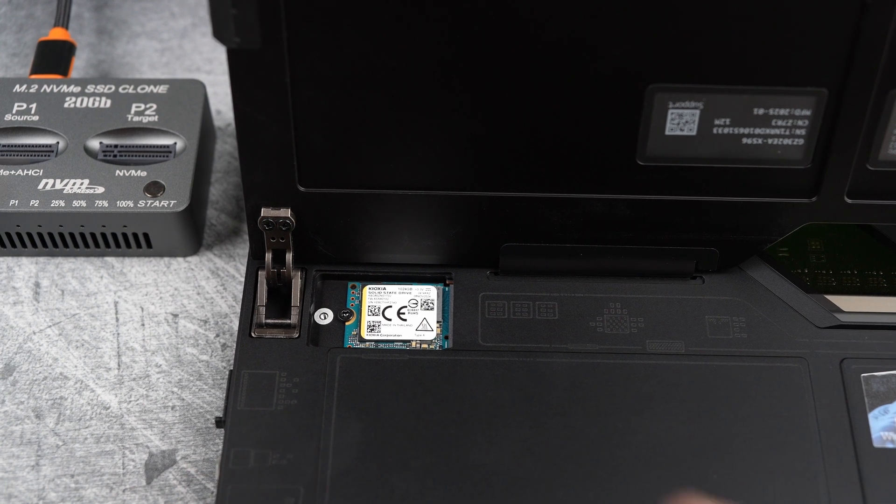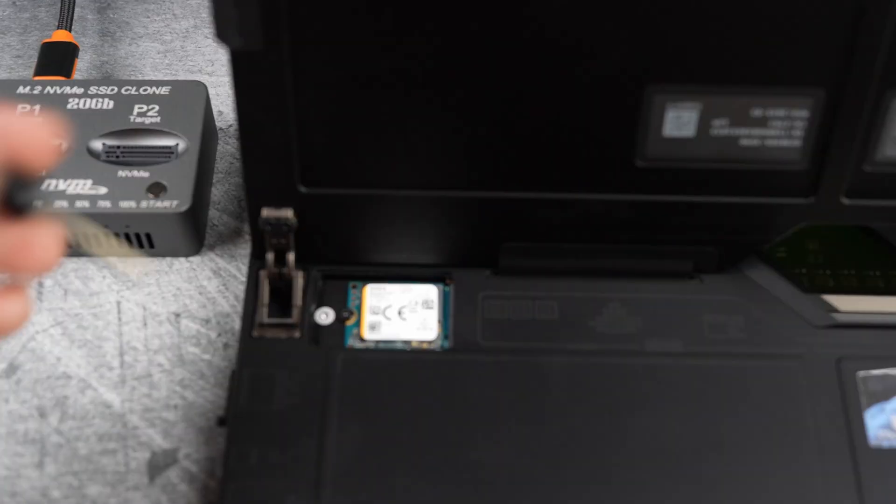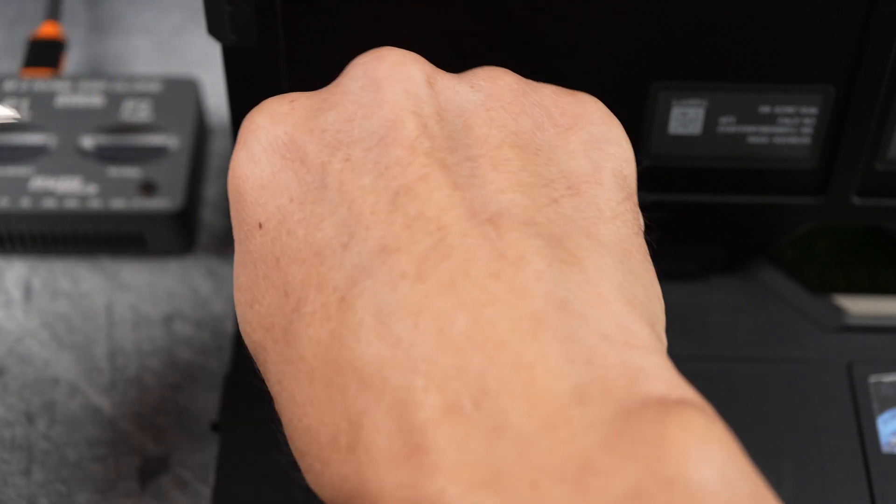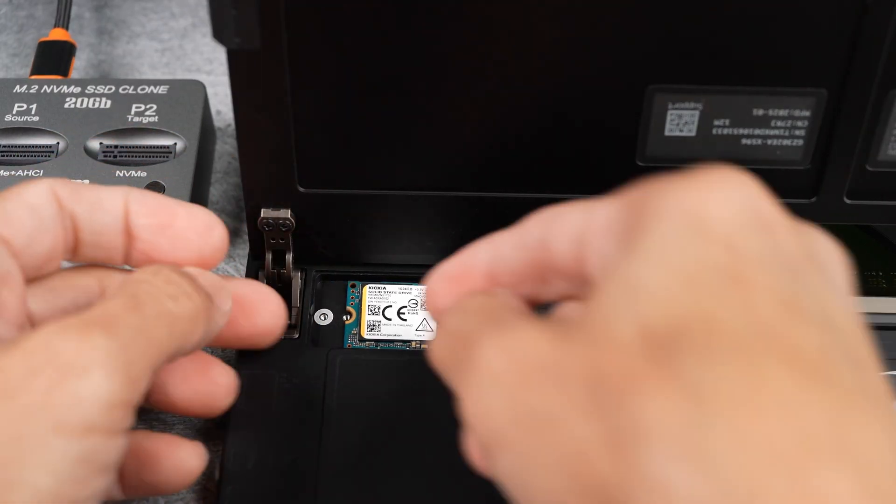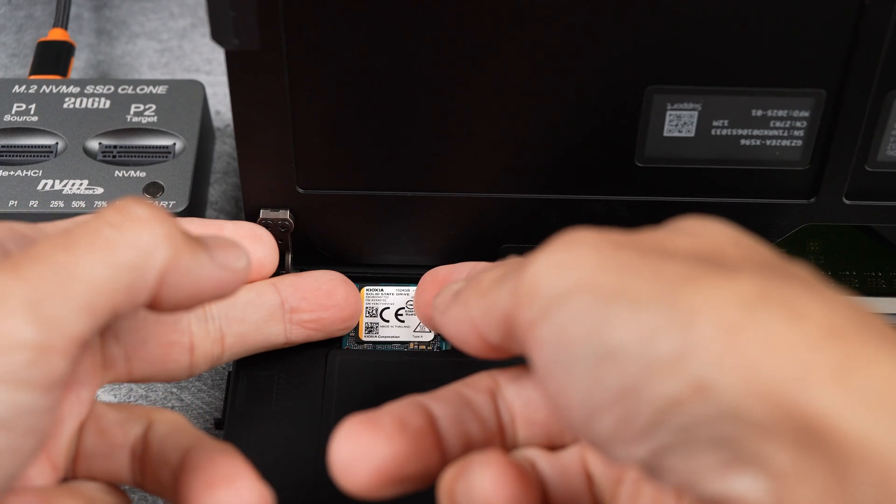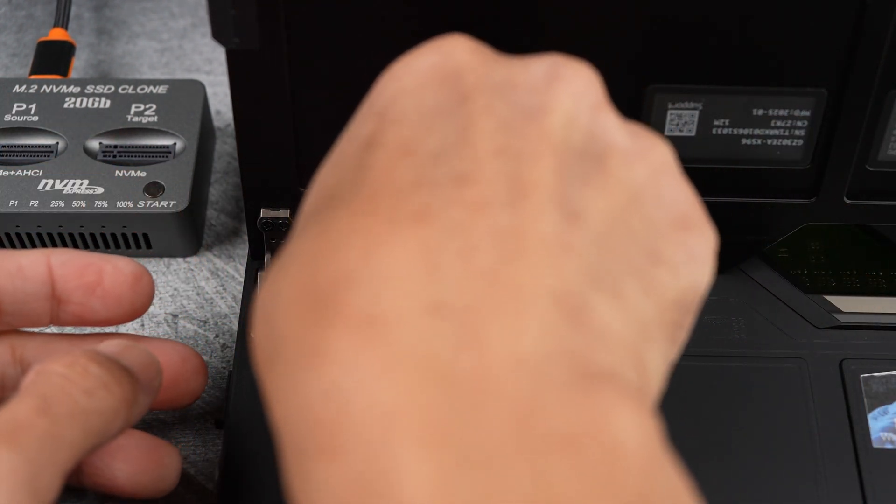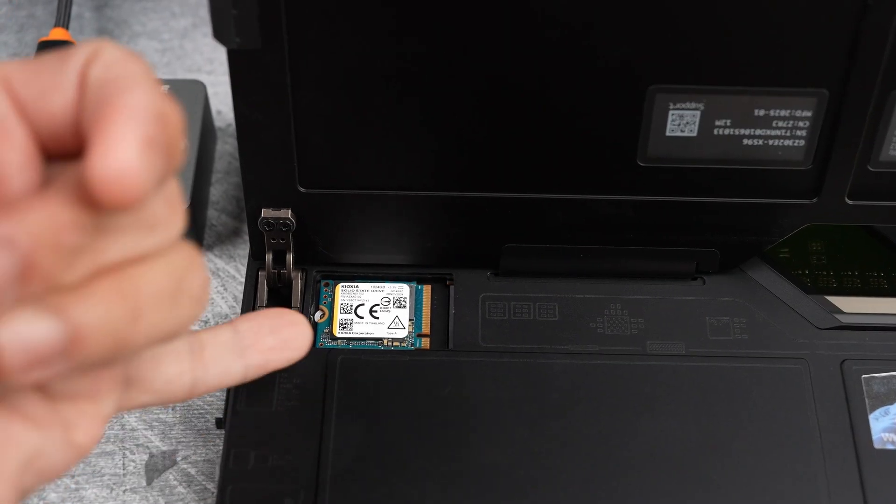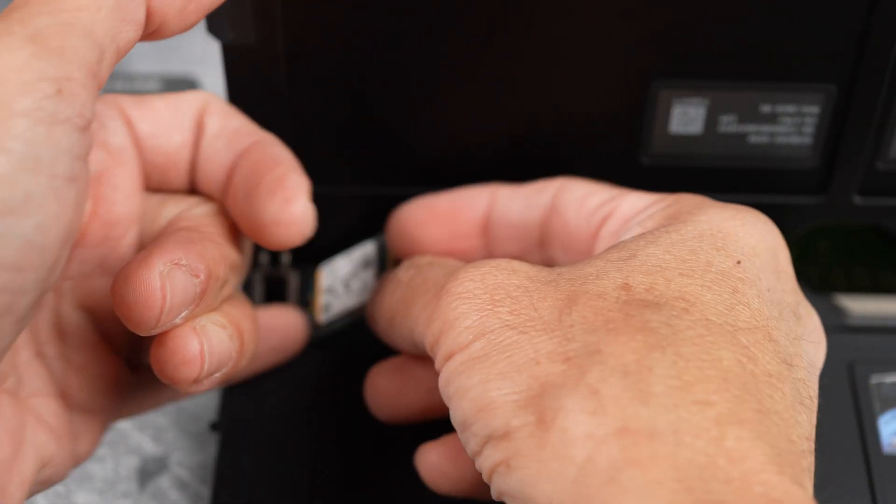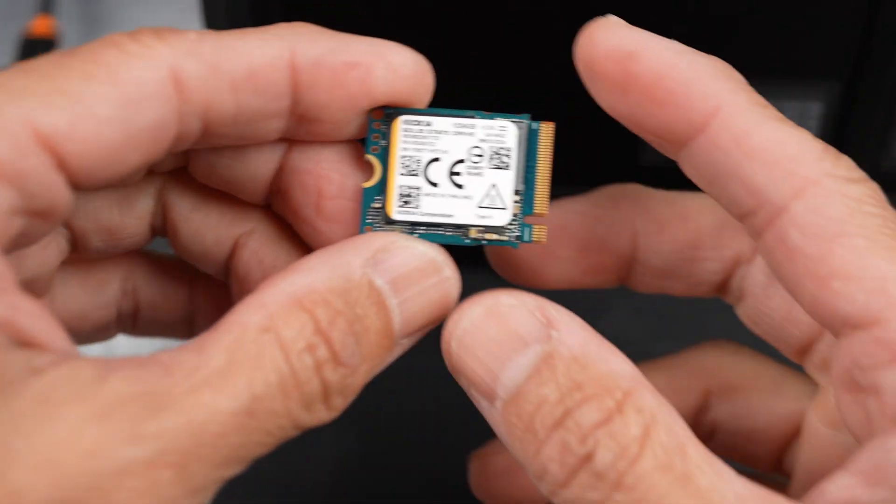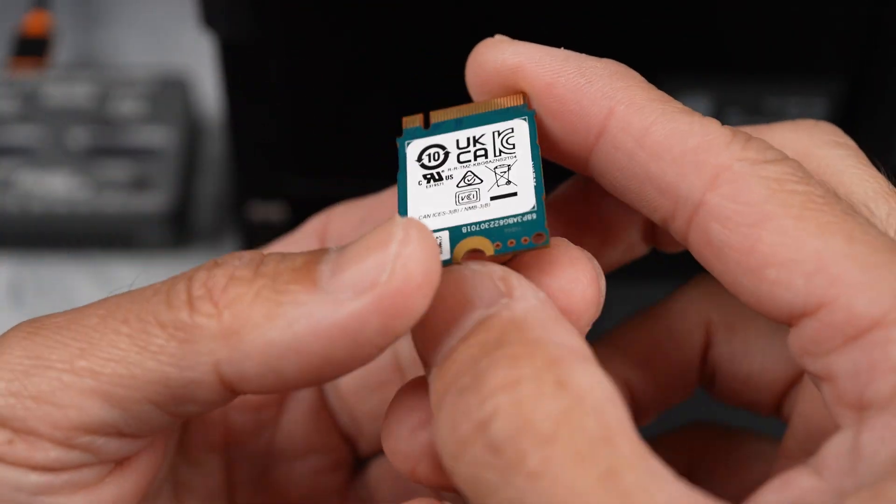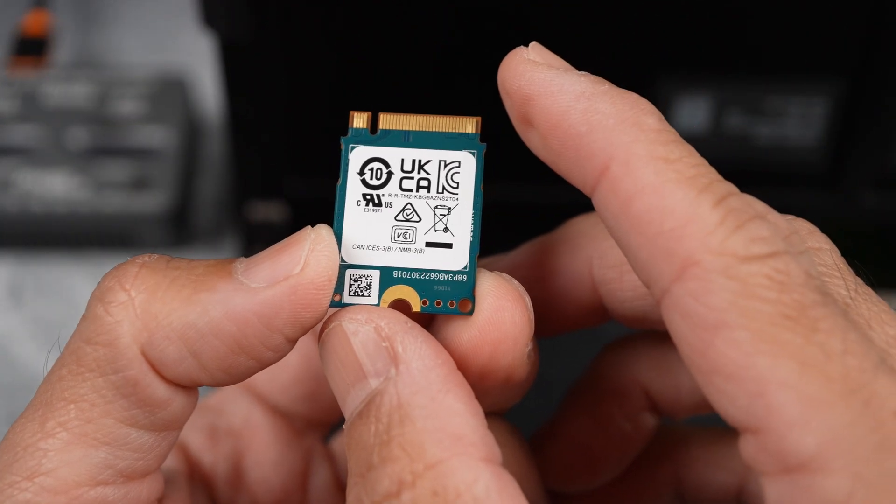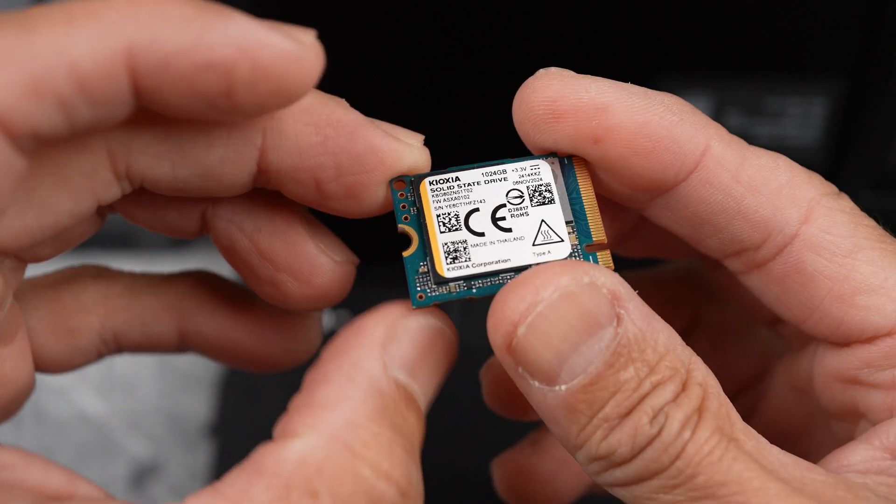Alright, switching to the Phillips screwdriver, unscrewing the SSD. And sliding it out horizontally first, then lifting up. There you go. Here's the original Kioxia 1TB. Thanks for your service, buddy. You have been cloned and replaced. May your bits rest in peace.